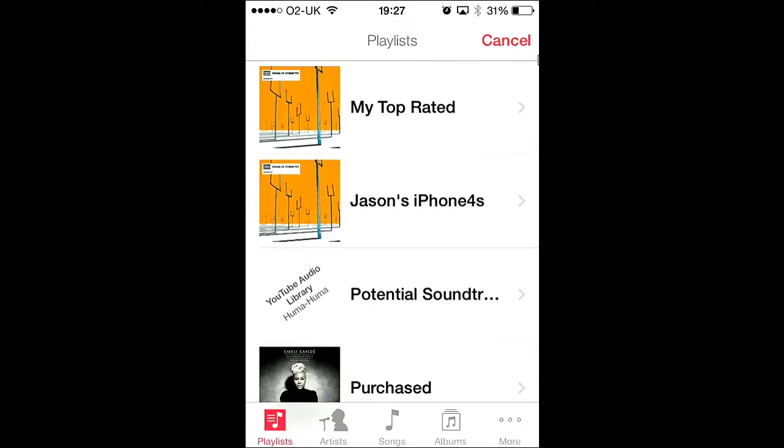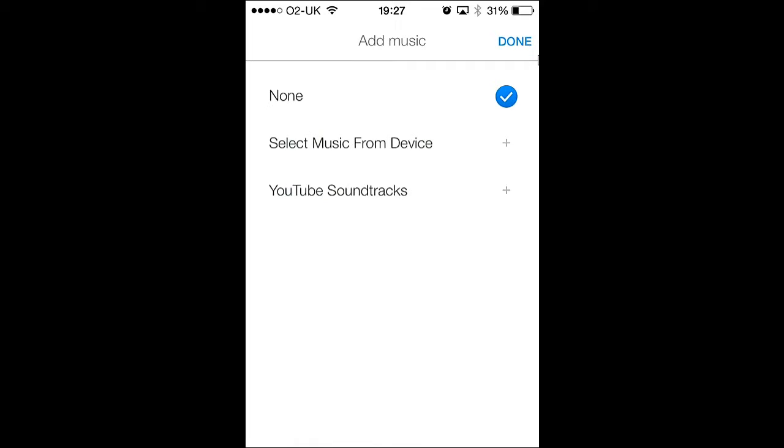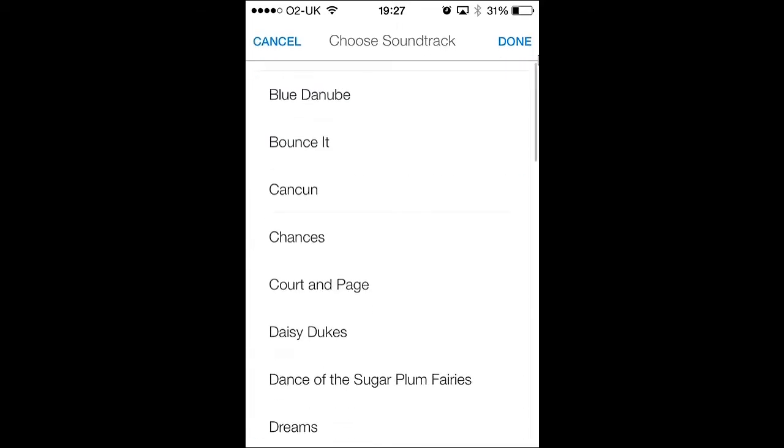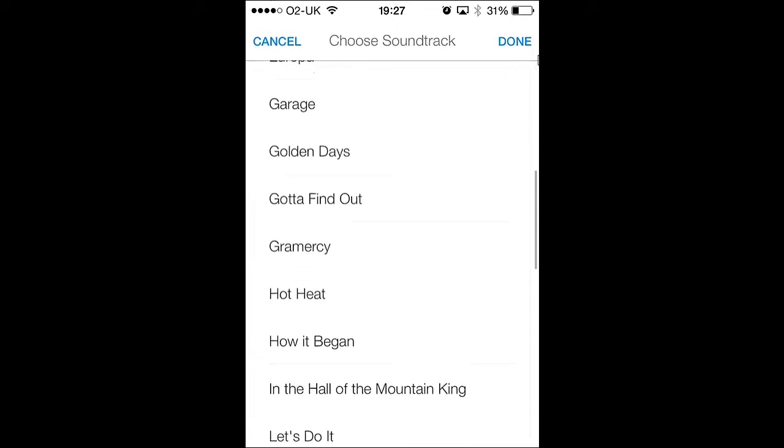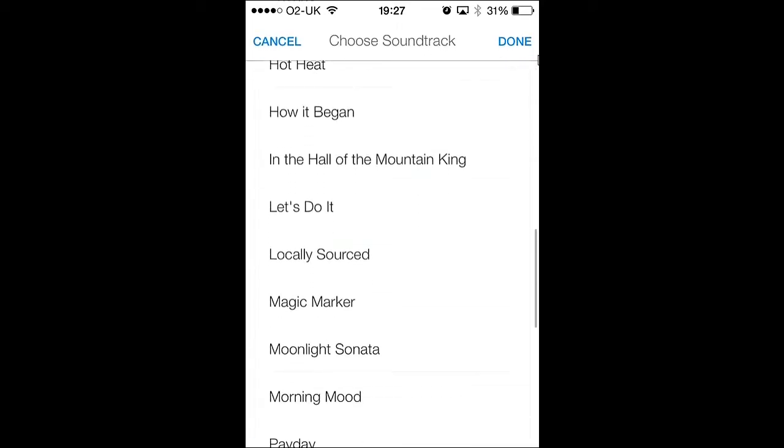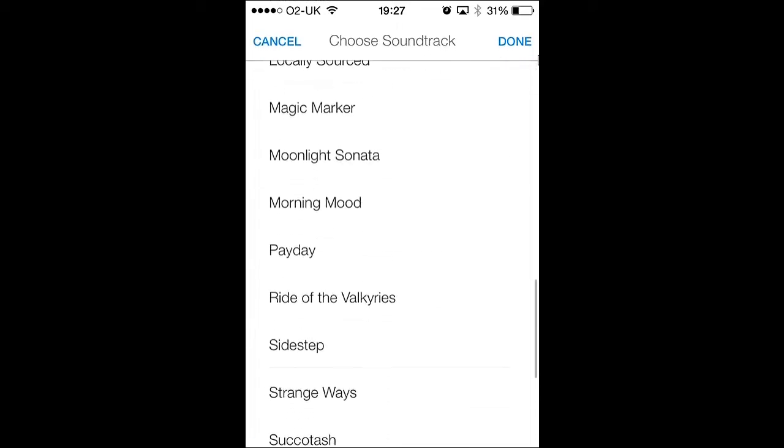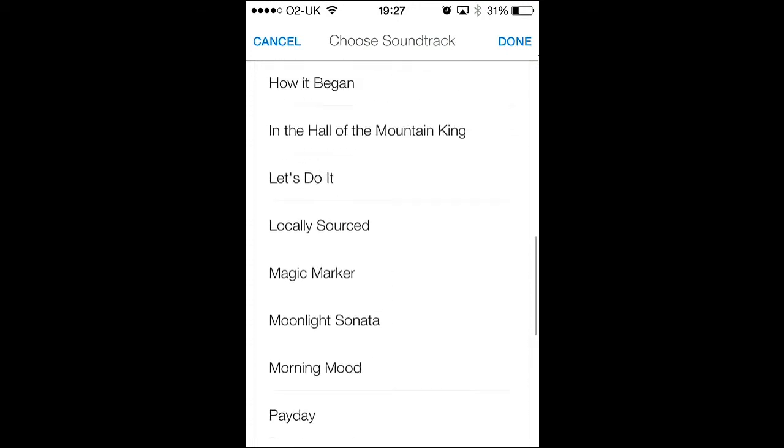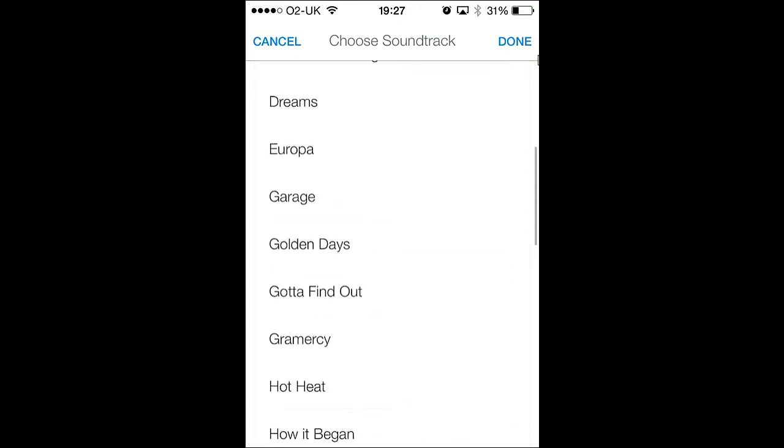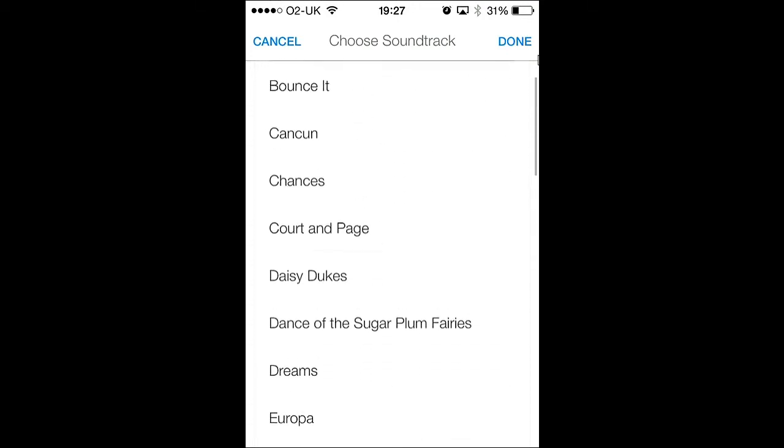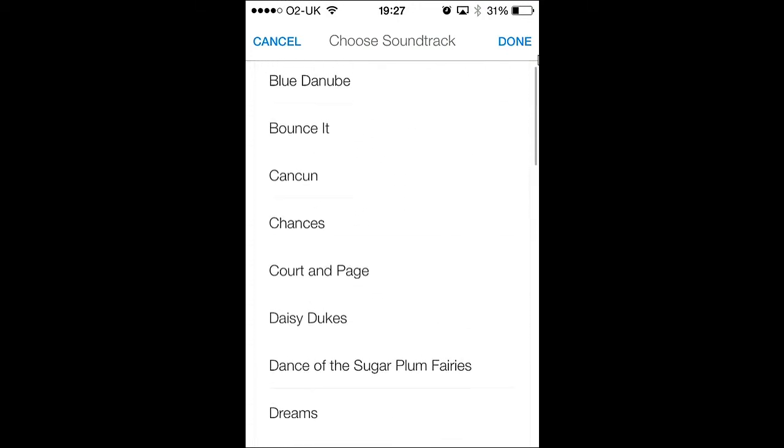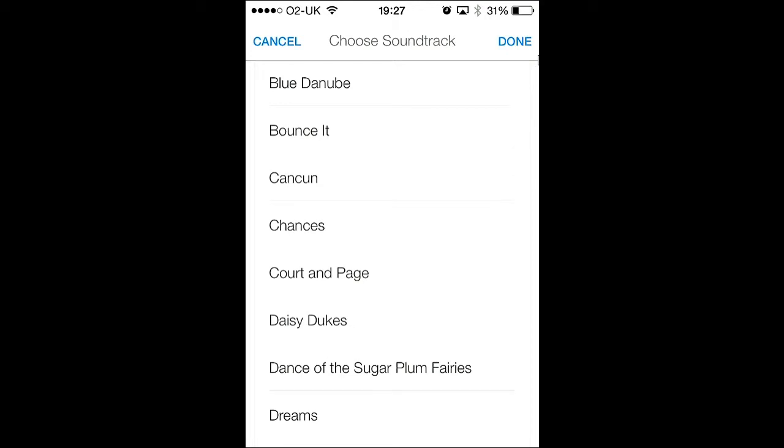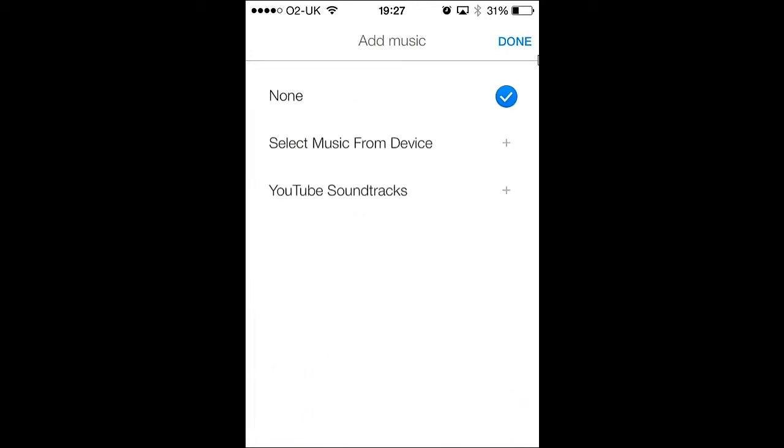Mind you, you've got to be careful with copyright issues if you want to monetize your video. Alternatively, you can choose a soundtrack available from YouTube. I've never had issues with these soundtracks, so as far as monetizing is concerned, feel free to use those.